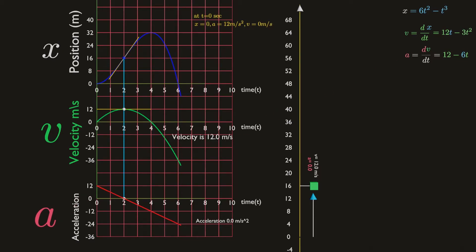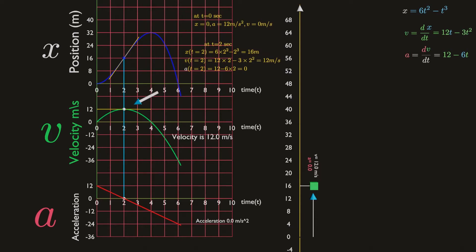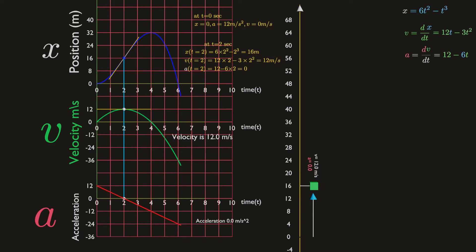At t equals two seconds, the acceleration is zero. The velocity has reached its maximum value. Since acceleration is zero at t equals two seconds, the slope of the velocity time curve must be zero. The velocity reaches a maximum at this instant.